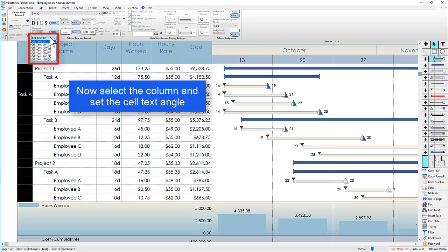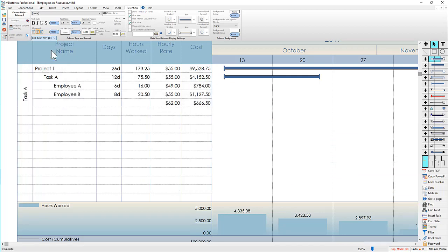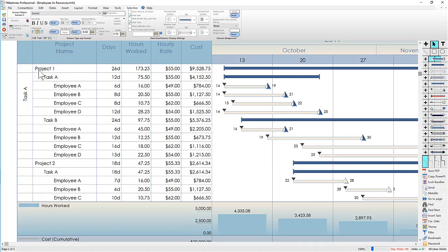Right now it's at zero degrees so we can make it 90 degrees left justified, center, or right. So I'm going to choose 90 degrees center. Now it's center justified and rotated 90 degrees.